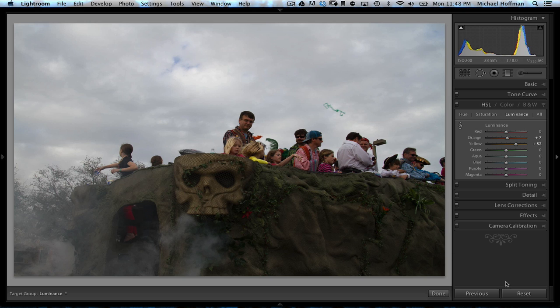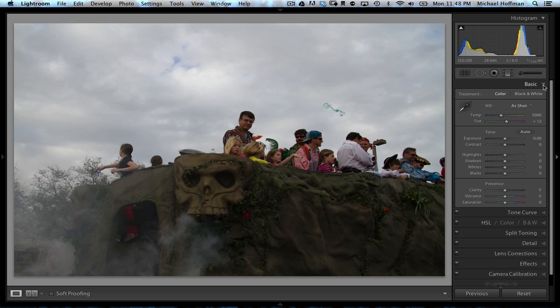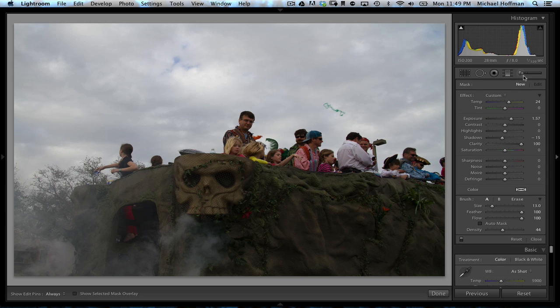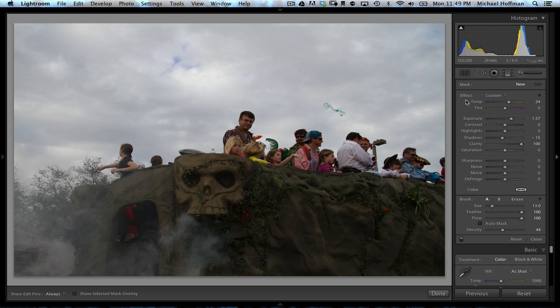So we'll click reset. And it looks like this is going to be a job for the adjustment brush. So I'll click on the adjustment brush right here. One of the things that we have in Lightroom that we don't have in Photoshop Camera Raw is this word effect right here.